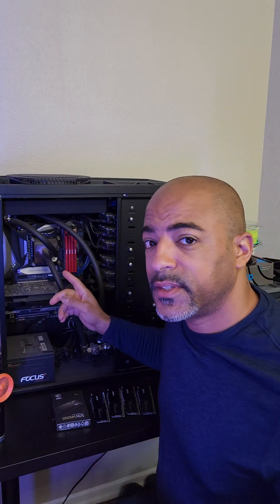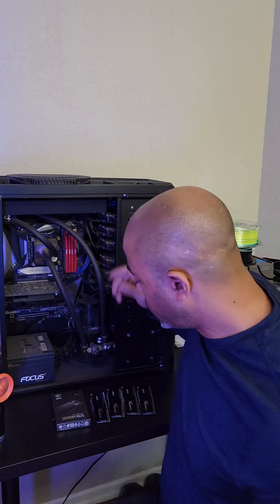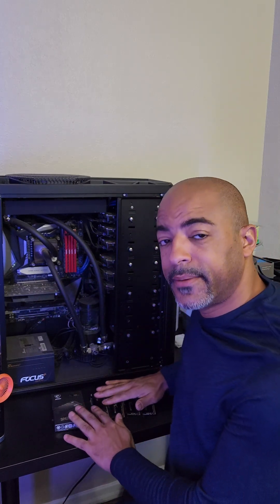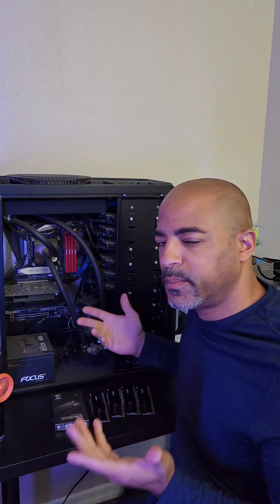It has an 8700K delidded with liquid metal overclocked at 5GHz all core. It does have 16GB of RAM. We're going to upgrade that to 64GB of Kingston Fury Beast RAM with some RGB just because.